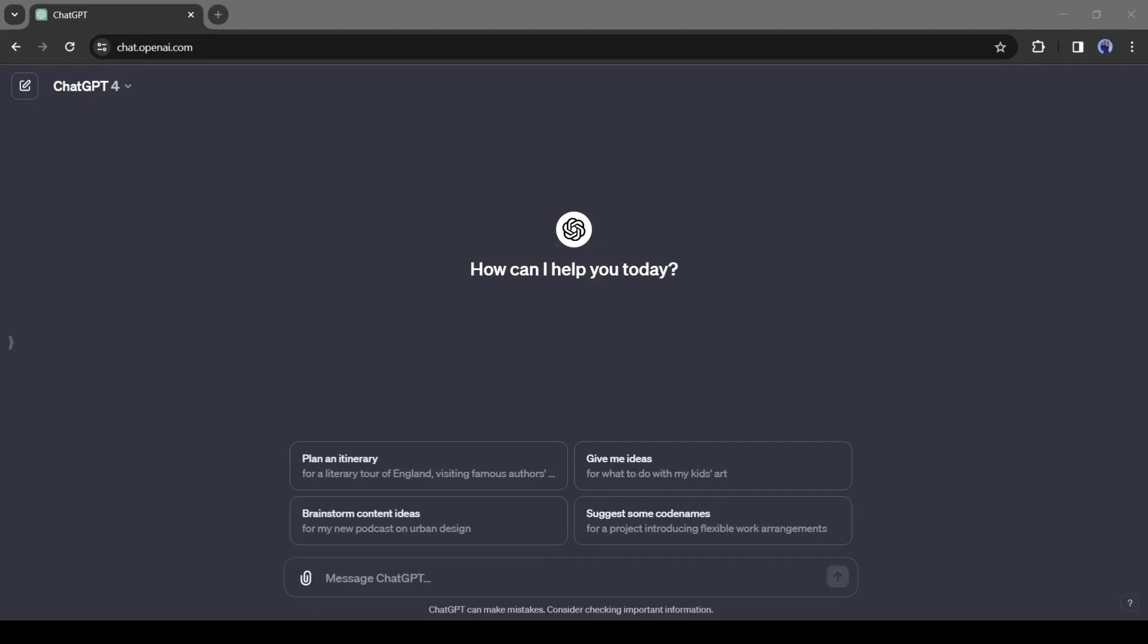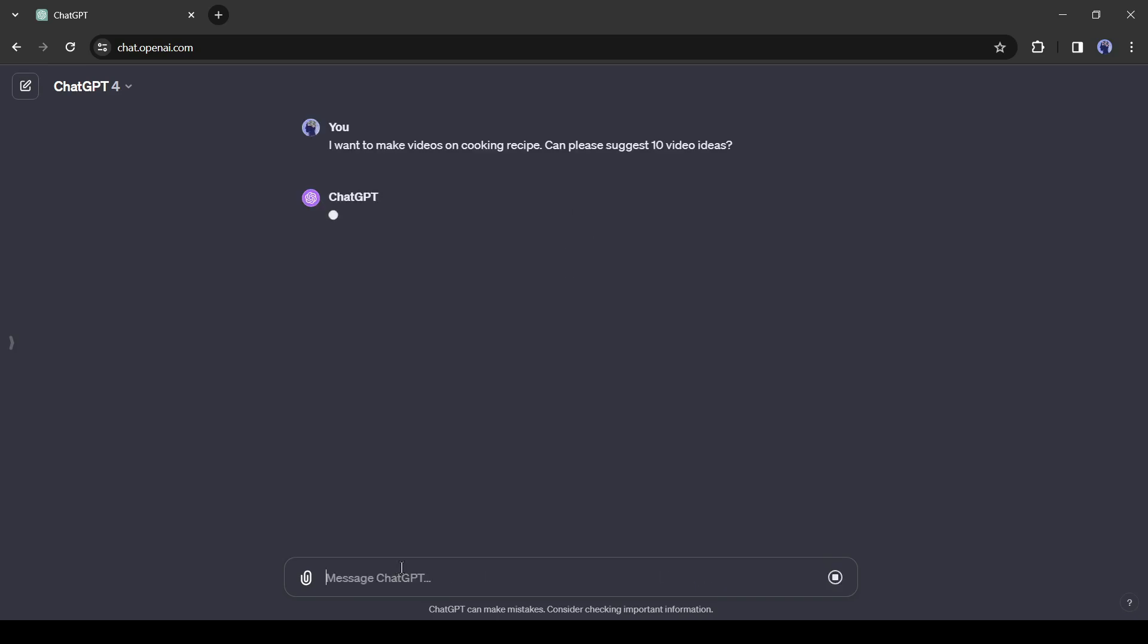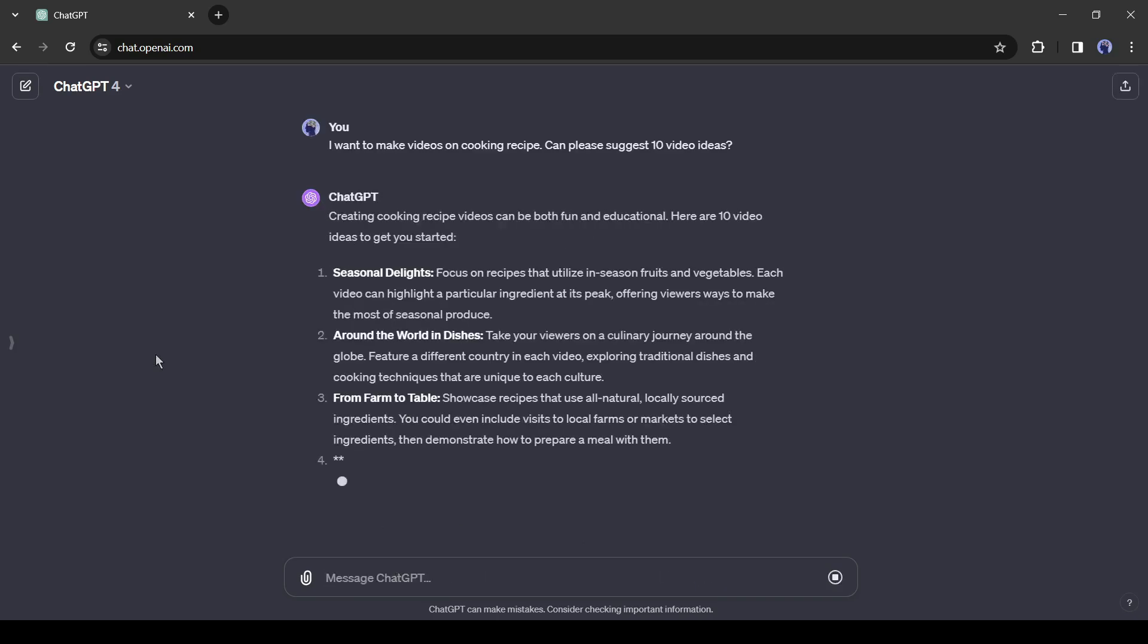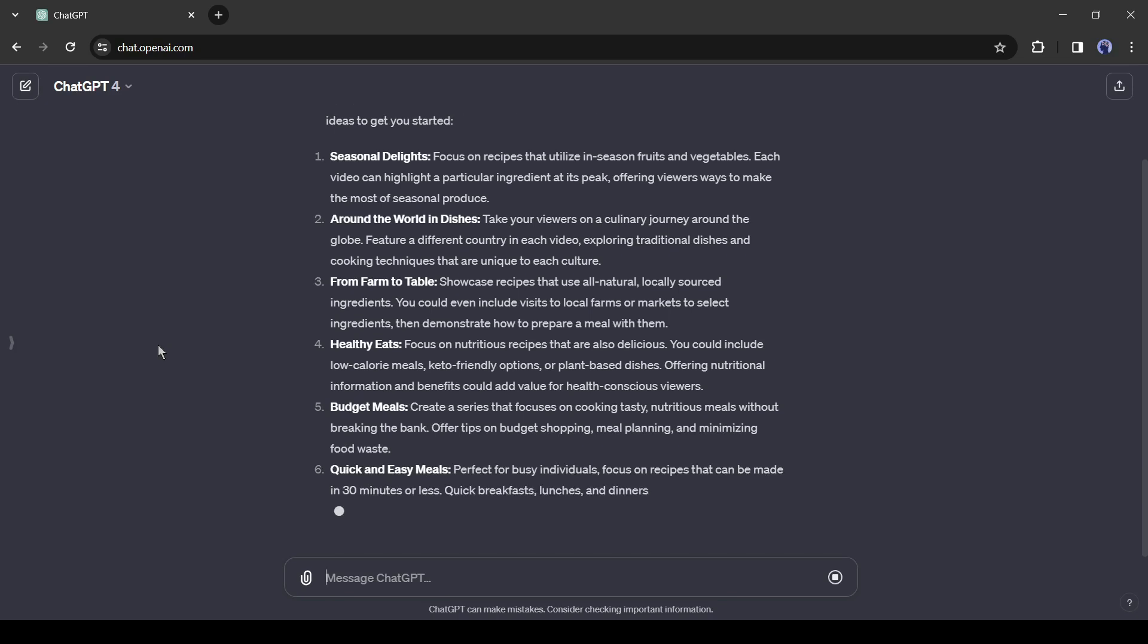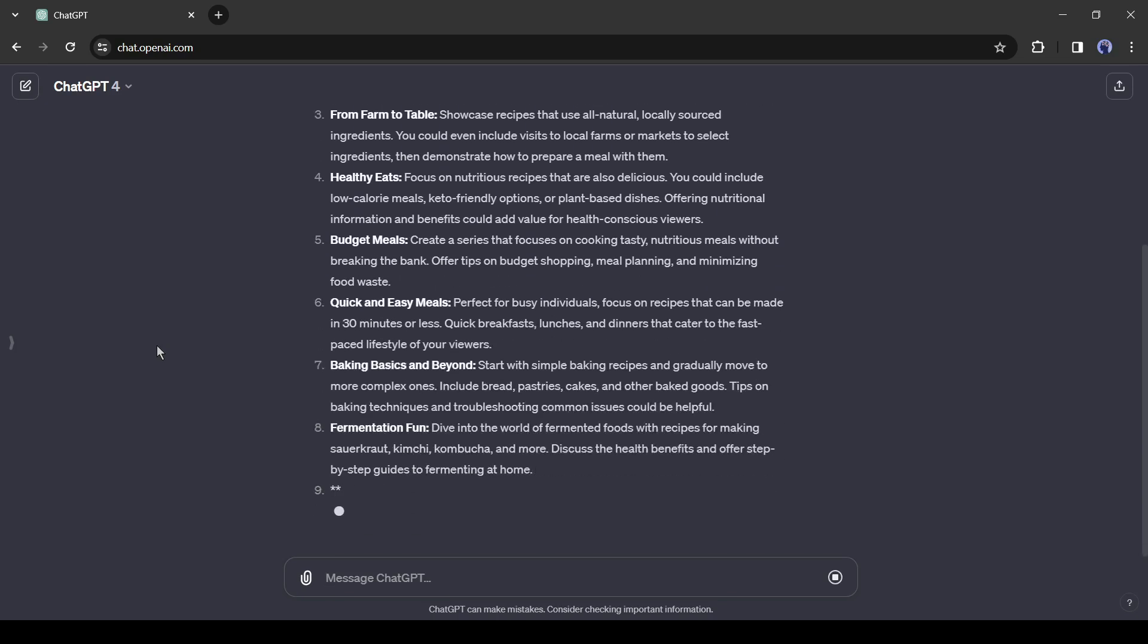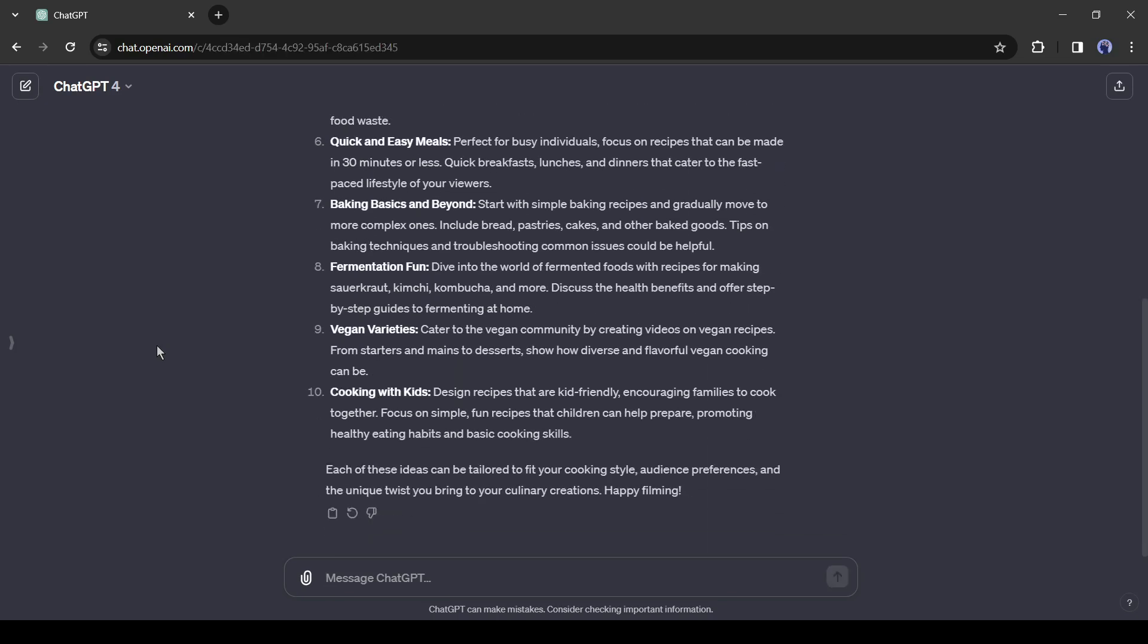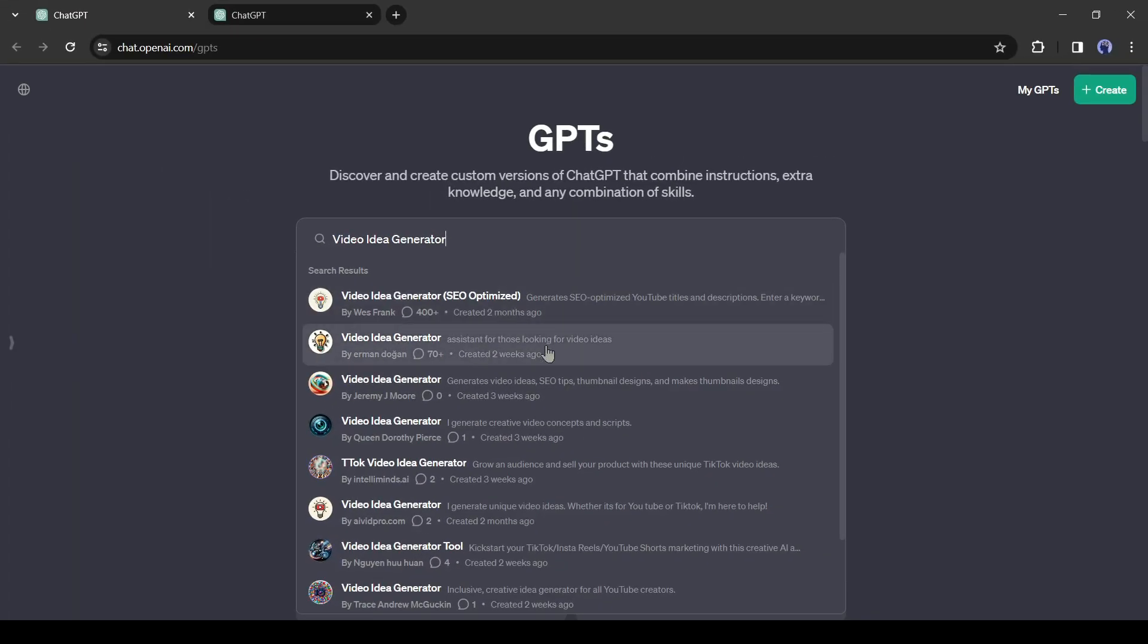First of all, we will ask ChatGPT for a video idea. Create a new conversation and then type, I want to make videos on cooking recipe. Can you suggest 10 video ideas for me? And here it is. ChatGPT provides 10 video ideas for us. If you need a more specific answer, then you can use the video idea generator GPT.